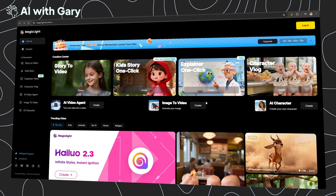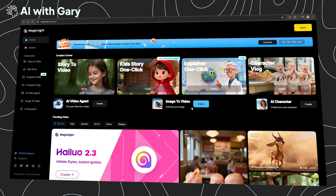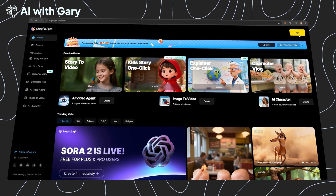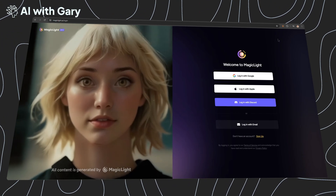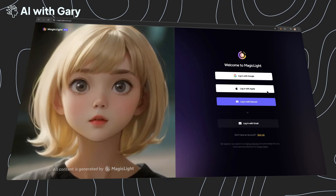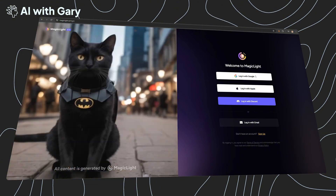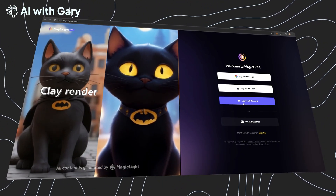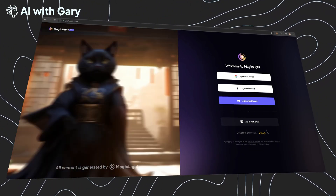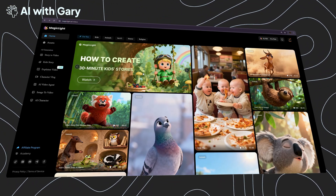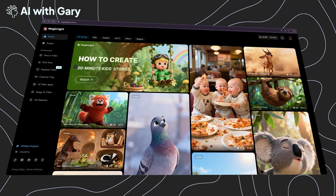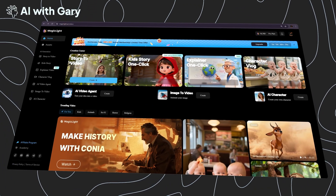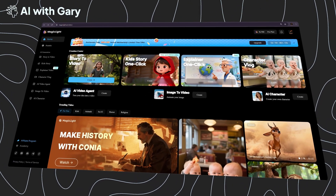Now let's open the MagicLight website. On the top right, you should see the login button — just click on this to sign up, or sign in directly with your Google account or any other option you'd like. After you're signed in, on the home page you're going to see the main features, like story to video and kid's story.